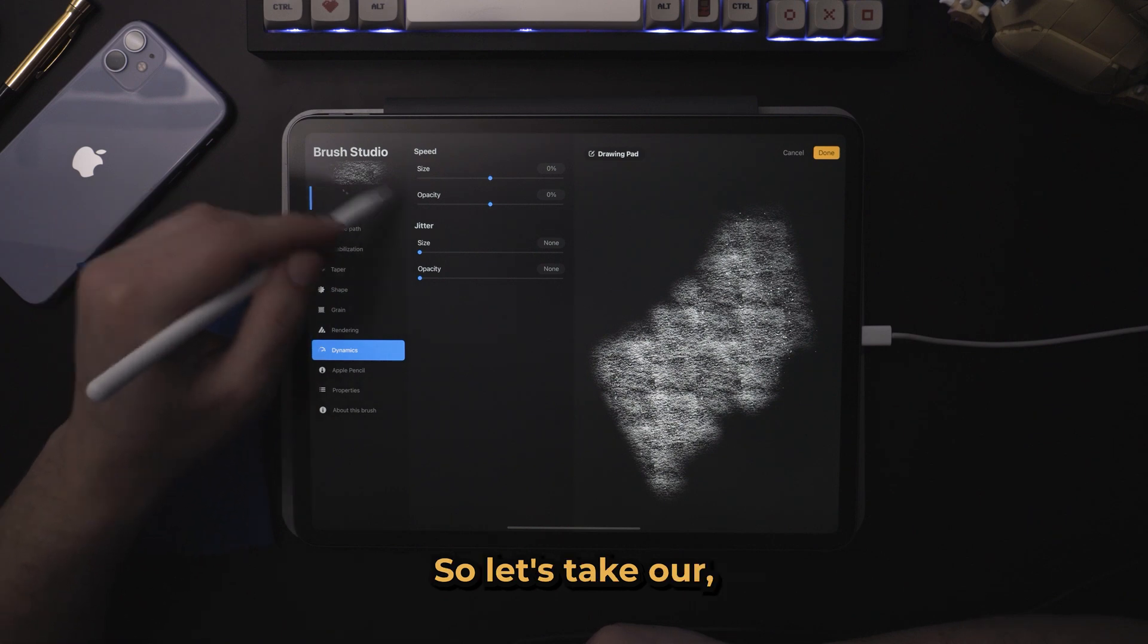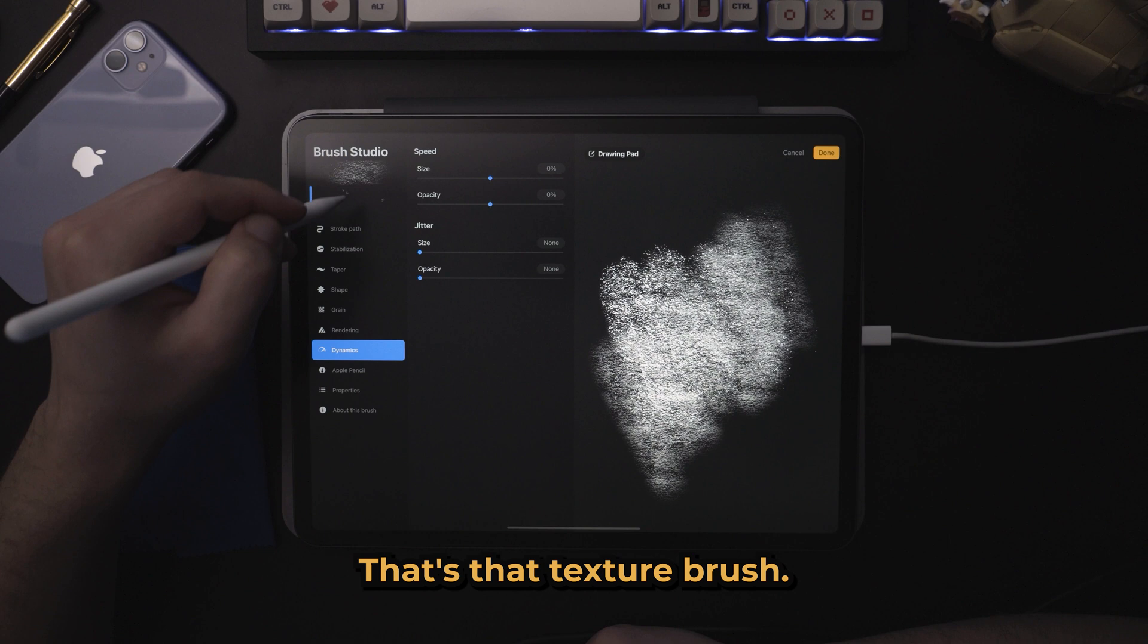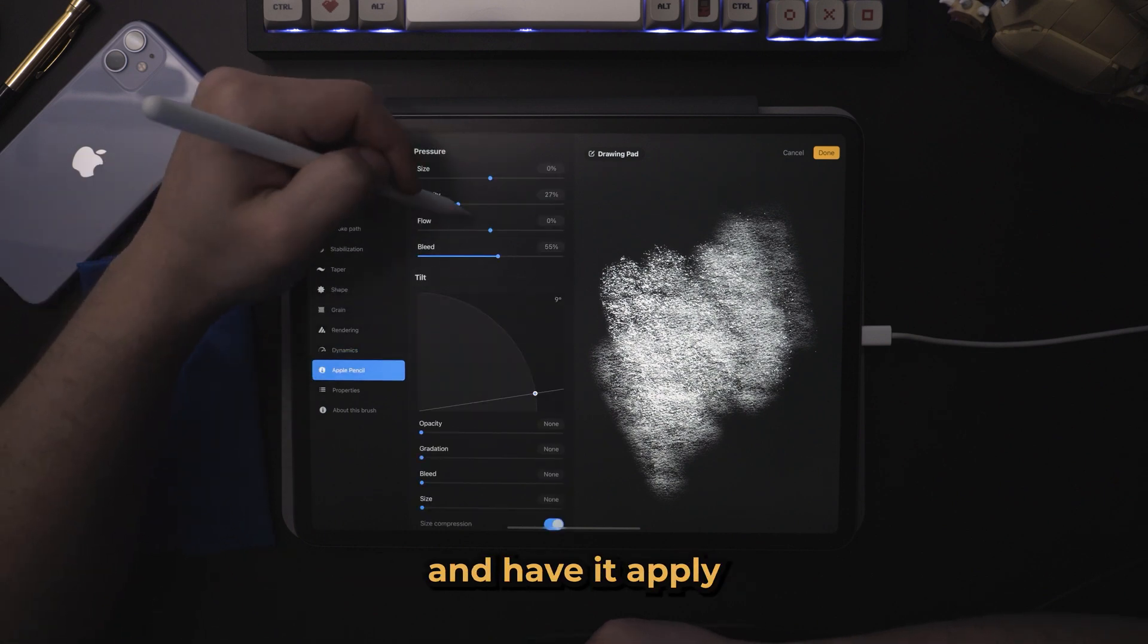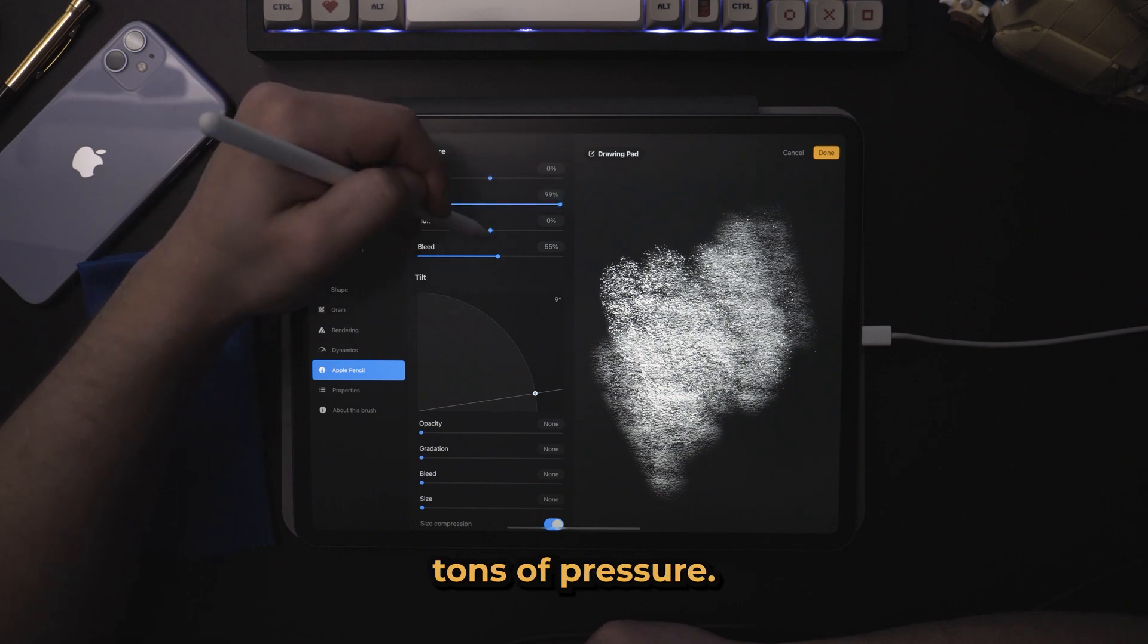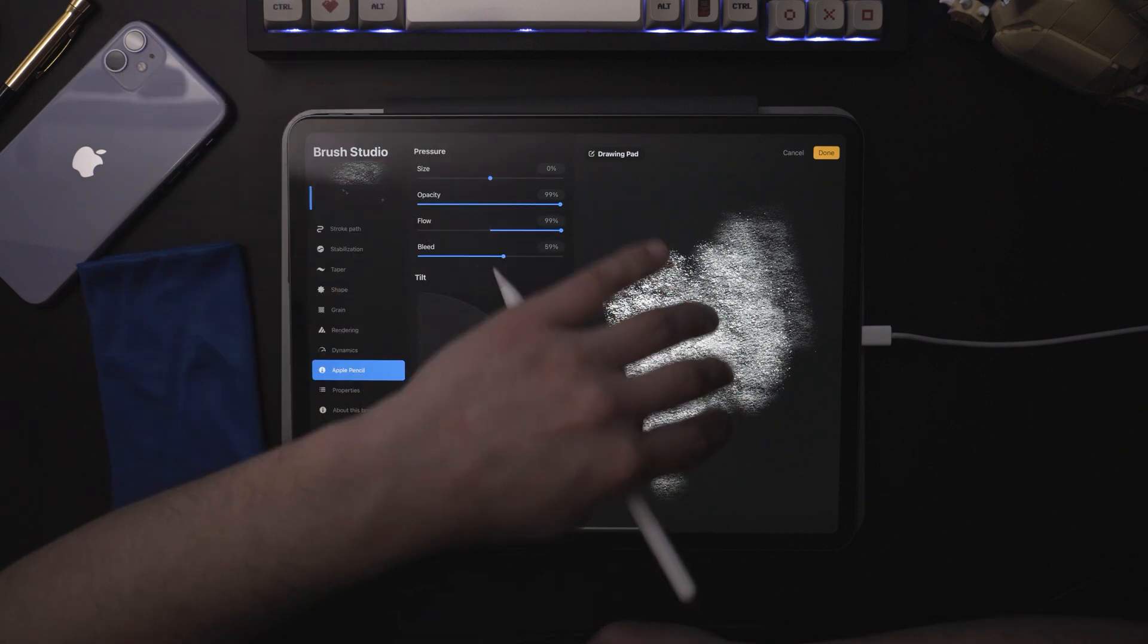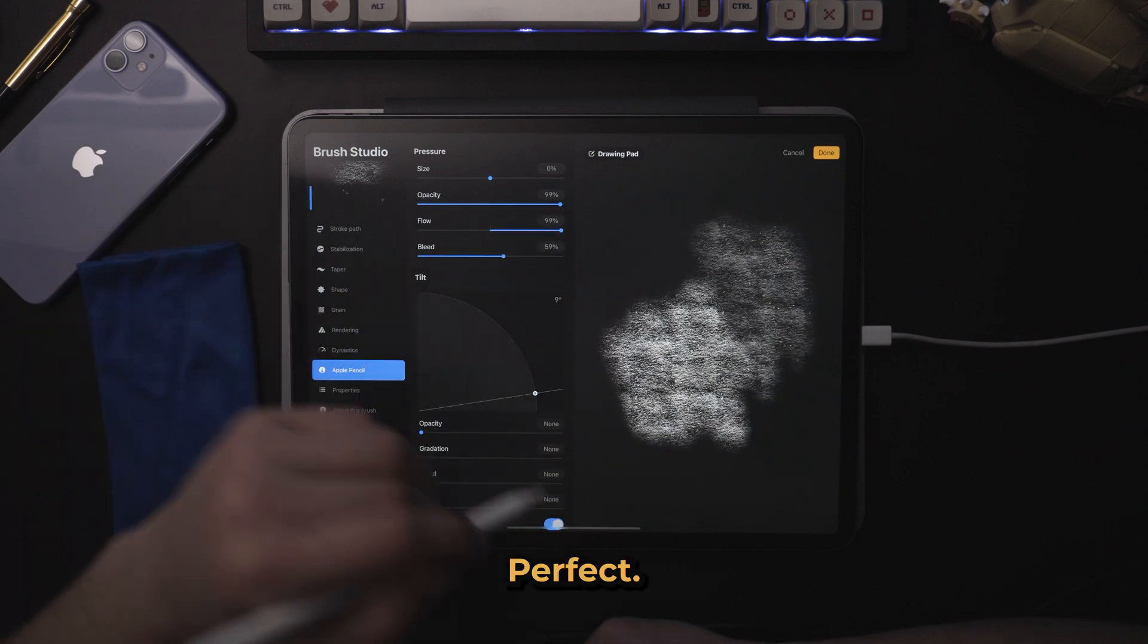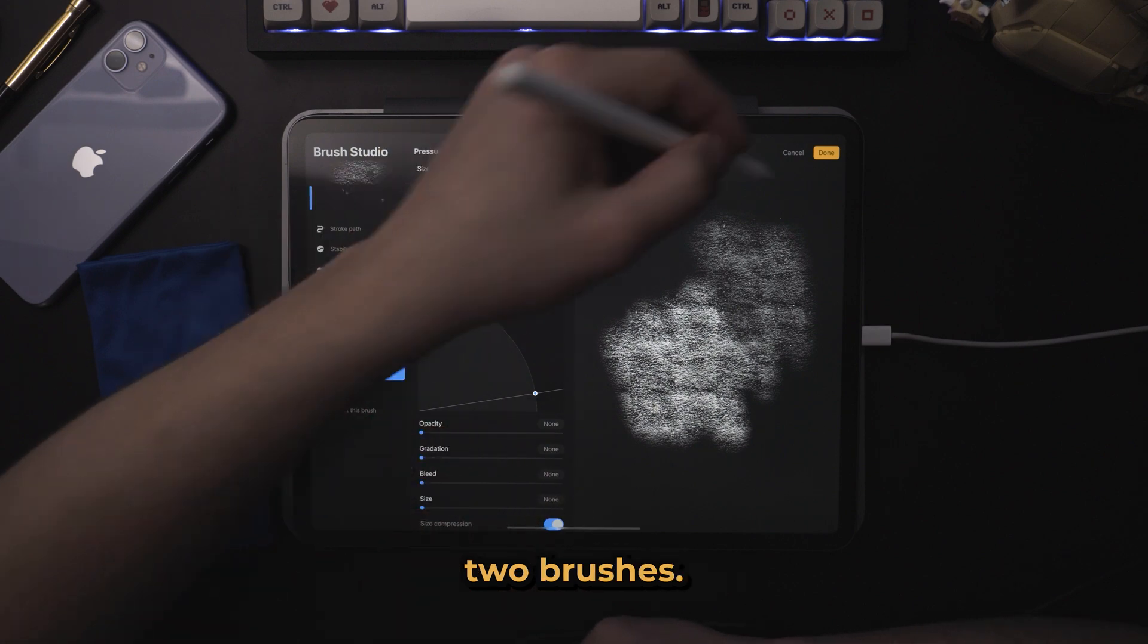So let's take our second brush here. That's that texture brush. And let's go into the dynamics or the Apple Pencil and have it apply only when there is tons of pressure. Perfect. So that's a cool way that we've combined two brushes.